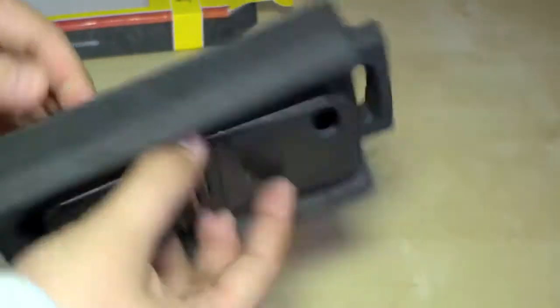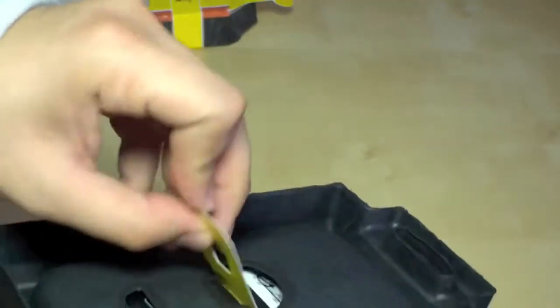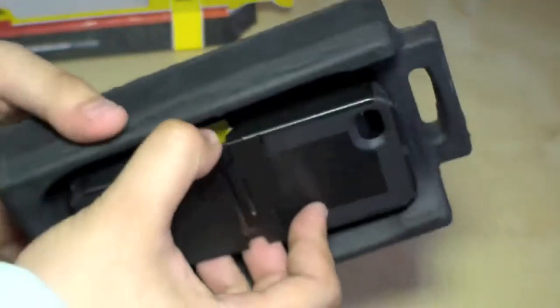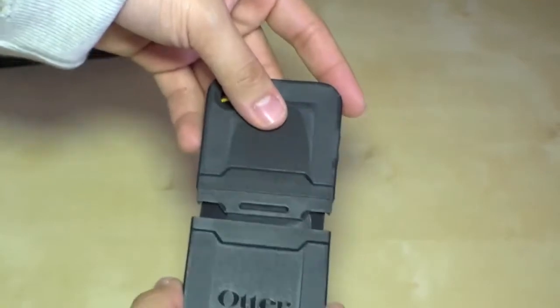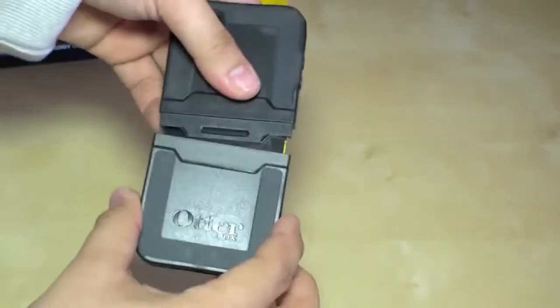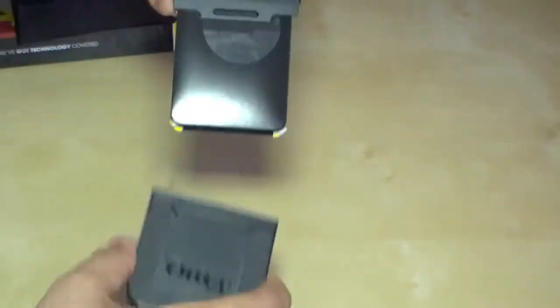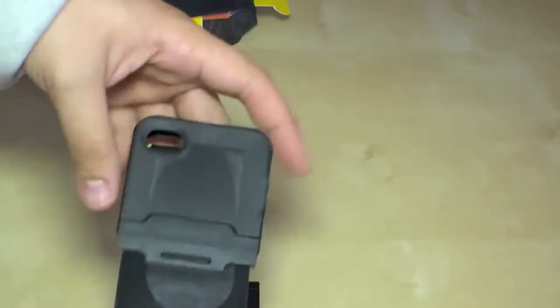And here's the case. And it also comes with a screen protector. So here it is.